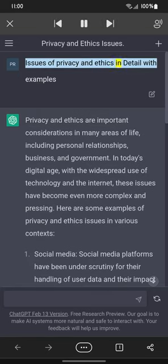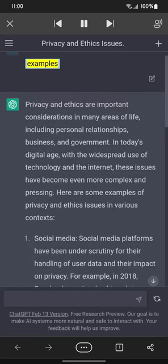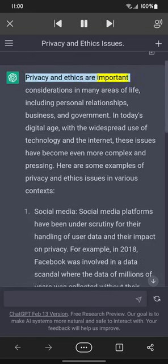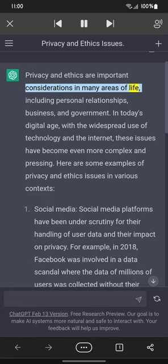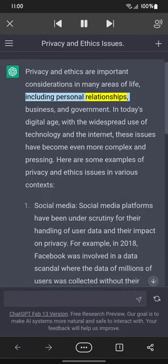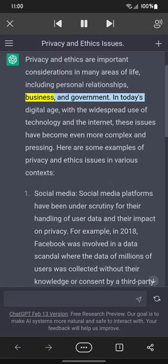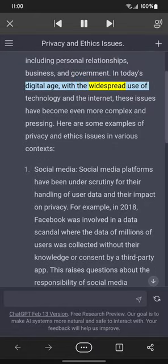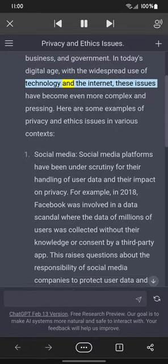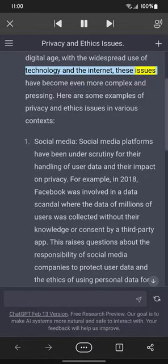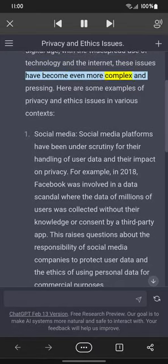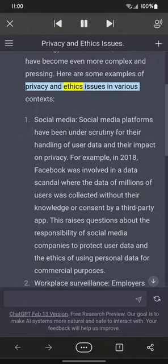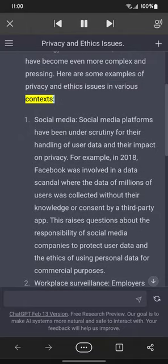Issues of Privacy and Ethics in Detail with Examples. Privacy and ethics are important considerations in many areas of life, including personal relationships, business, and government. In today's digital age, with the widespread use of technology and the internet, these issues have become even more complex and pressing. Here are some examples of privacy and ethics issues in various contexts.